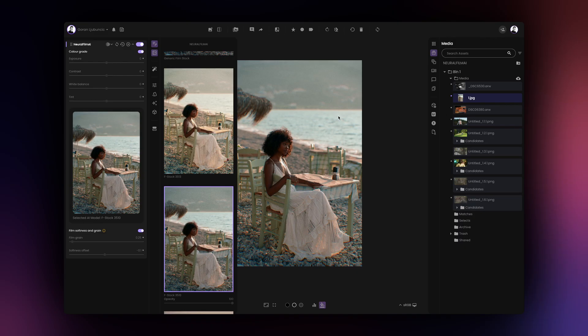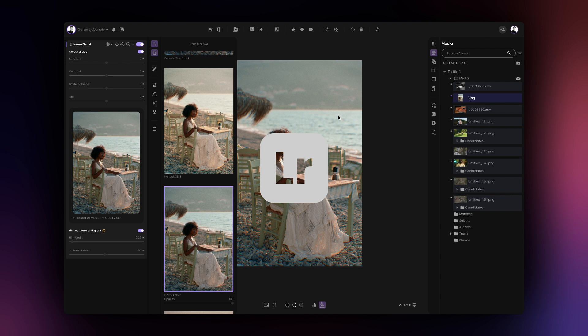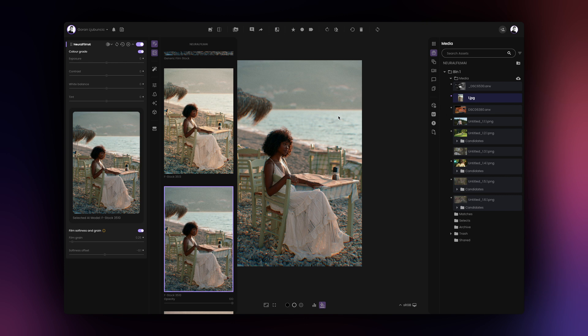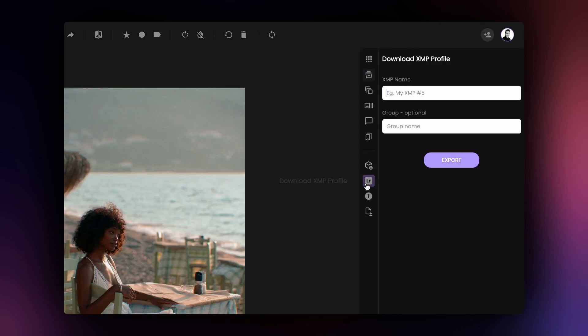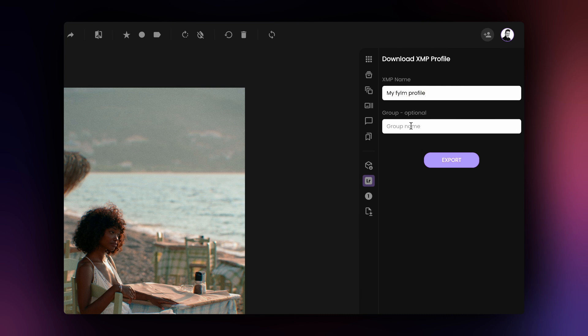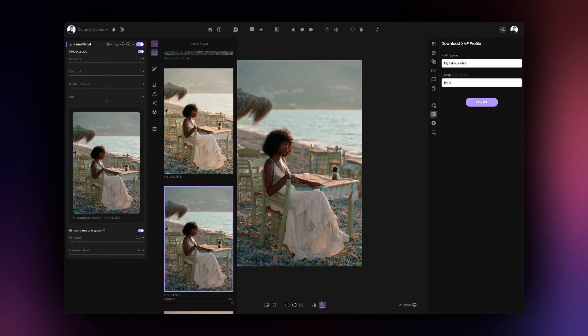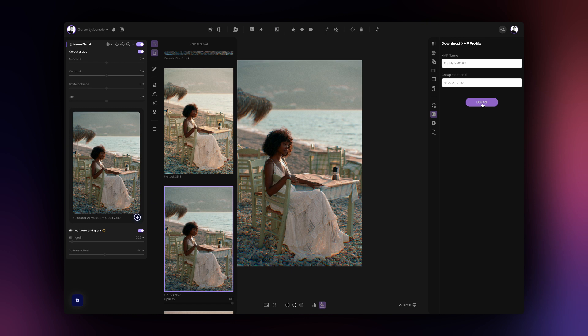First, we'll cover the XMP profile export option for Lightroom and Adobe Camera Raw. To export an XMP profile, go to the Download XMP profile tab and name your profile. Optionally, you can assign your profile a group name so that it appears in a group of its own once imported into Lightroom. Once ready, click on Export.